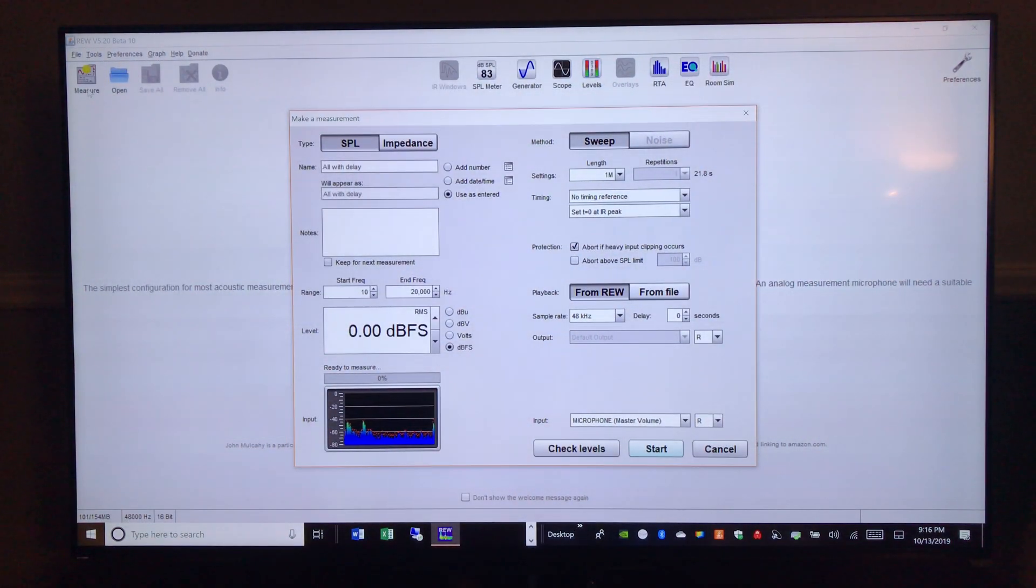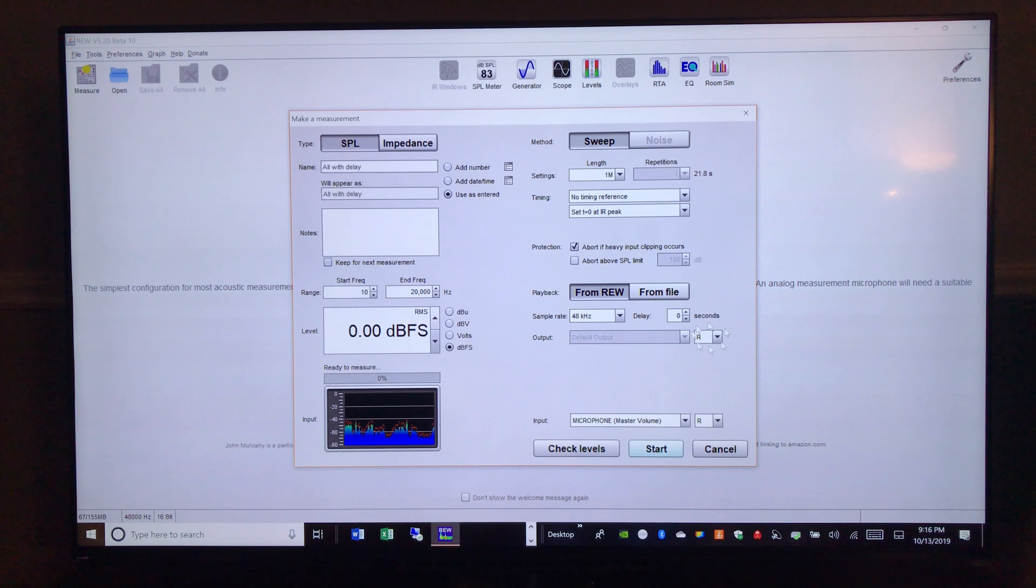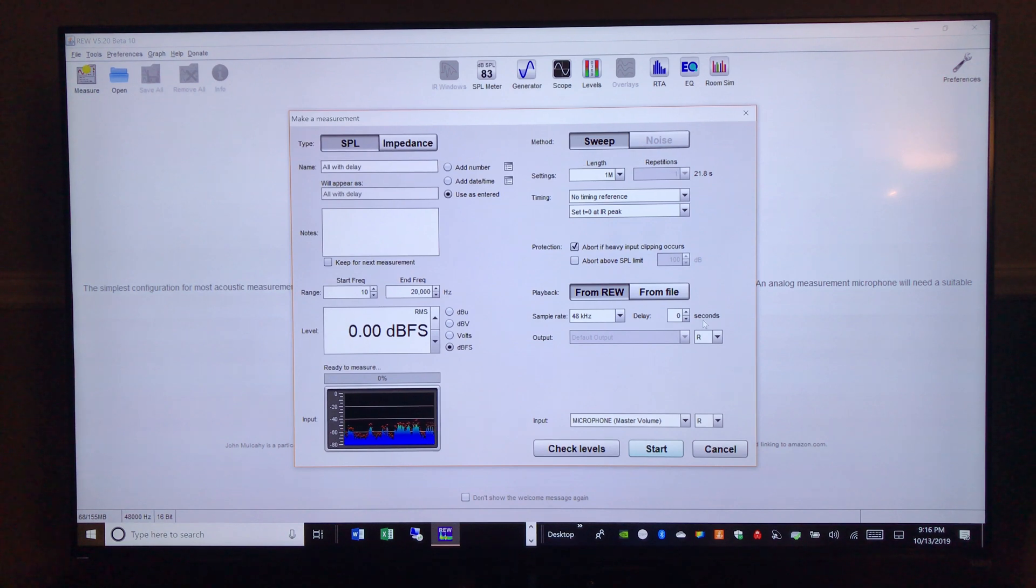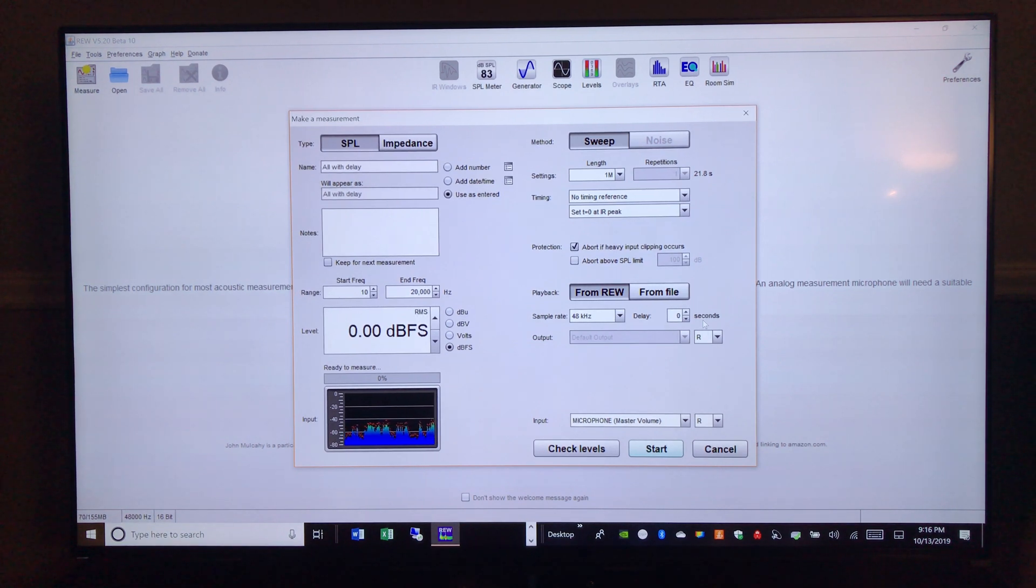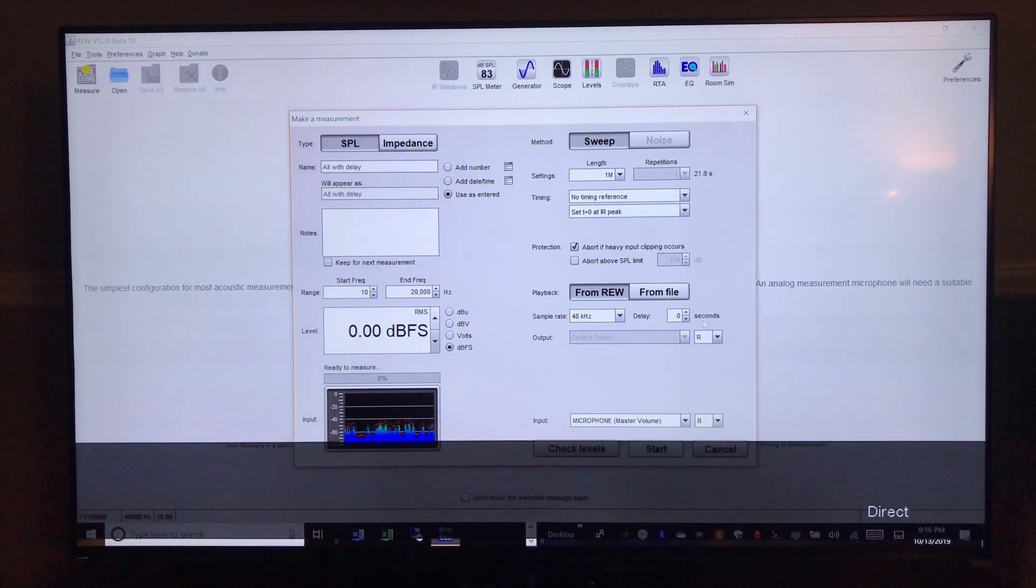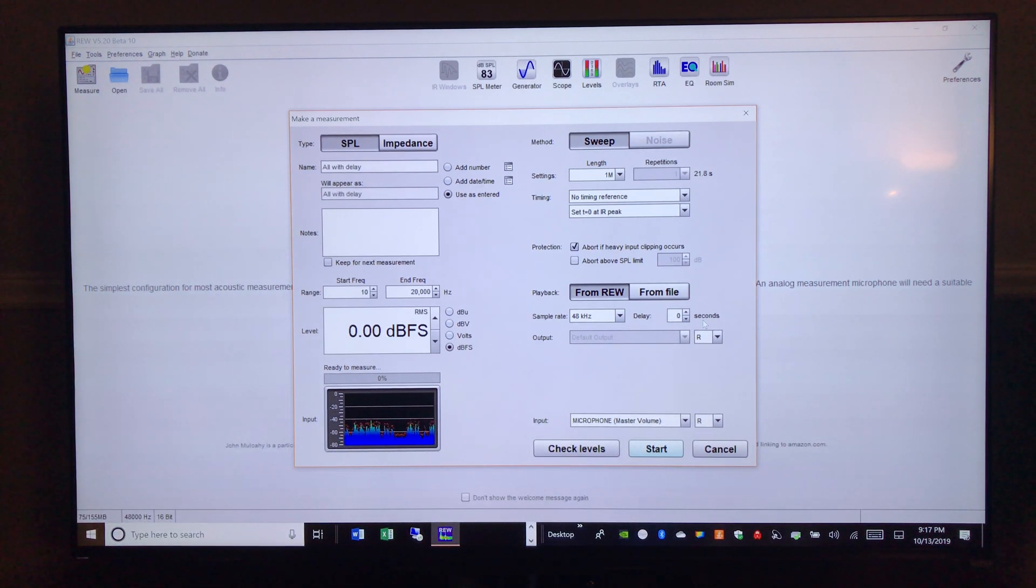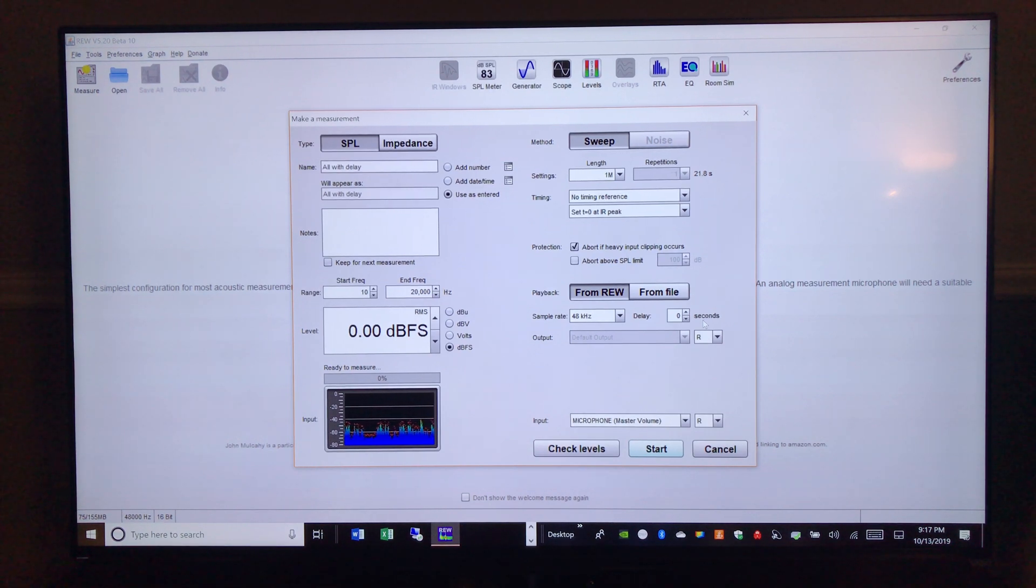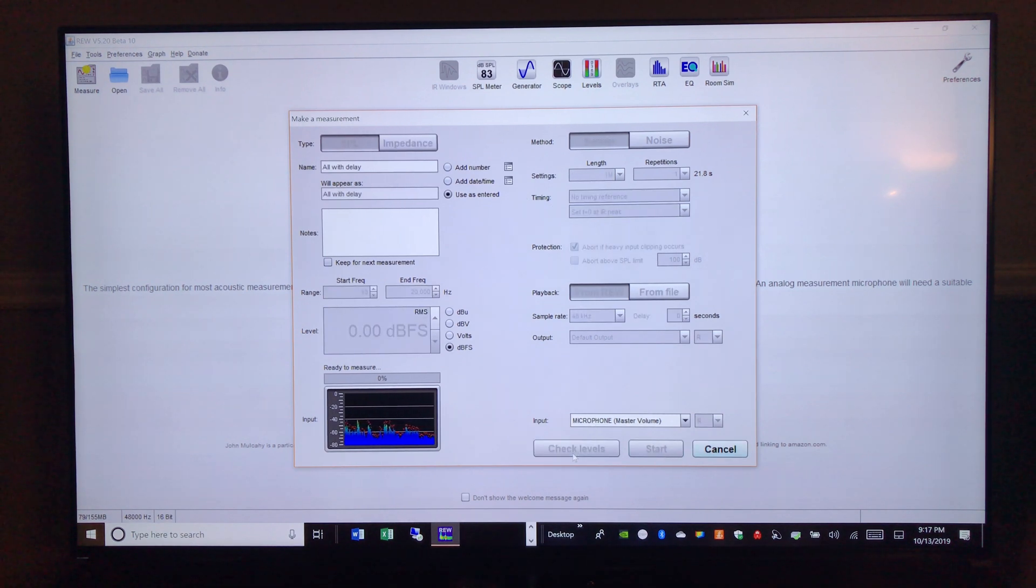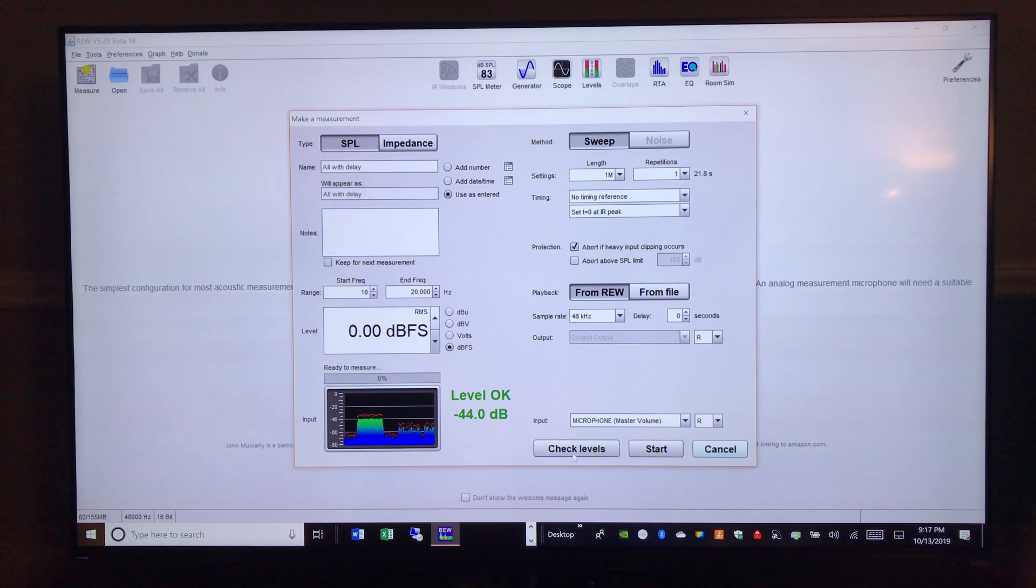All right, now we're going to run three sweeps, a left, a right, and then a combined. And right now we're set on right, so the output. And I'm going to make sure that the AVR is in direct mode. So whatever your AVR will have different modes for that, but make sure it's in direct because that will turn off all of the DSP processing. And what you don't want are subwoofers playing and crossovers working. You just want to get the full output to your speakers. So let's do a level check and see what we've got going on here. Level's okay, and that was right speaker only.